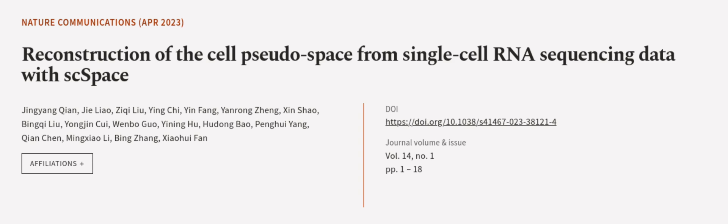This article was authored by Jin Yanqian, Jie Liao, Ziki Liu, and others. We are article.tv — links in the description below.